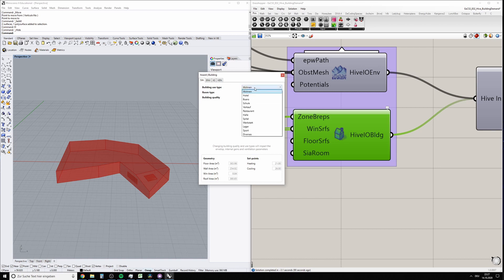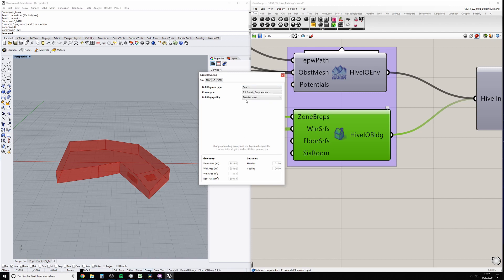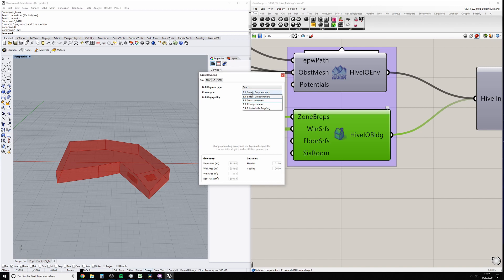In the building use type, you can change the general category of the building. I think in exercise two you're going to look at offices, which is 'bureau.' Then you can change the room type, again according to SIA 2024. For details, have a look at the norm, which I think we can provide to you or you already have.